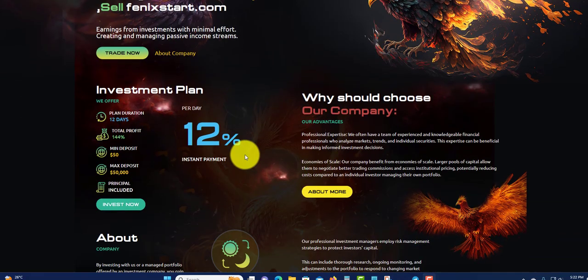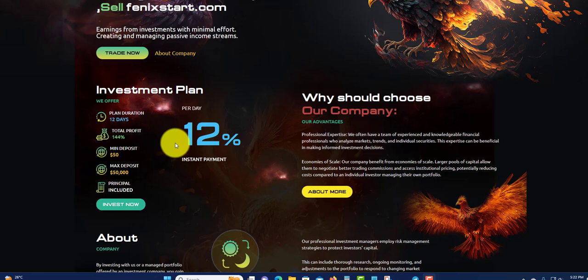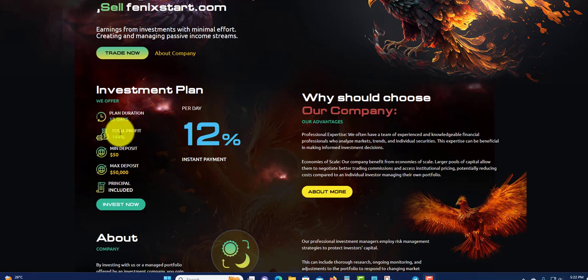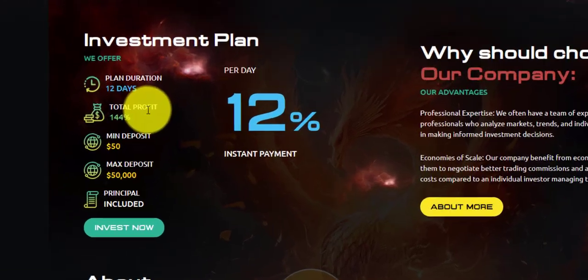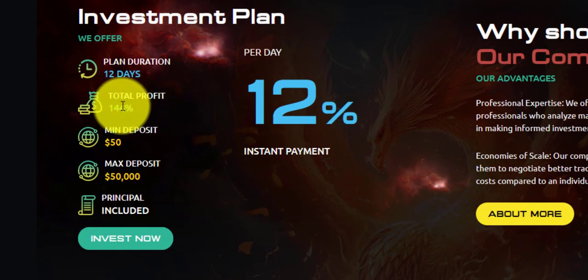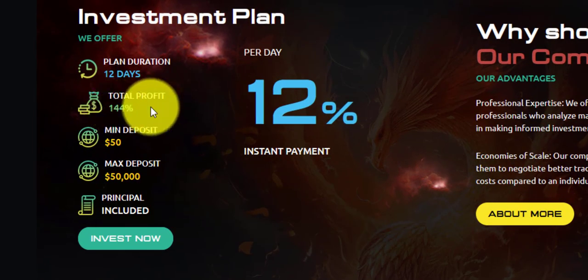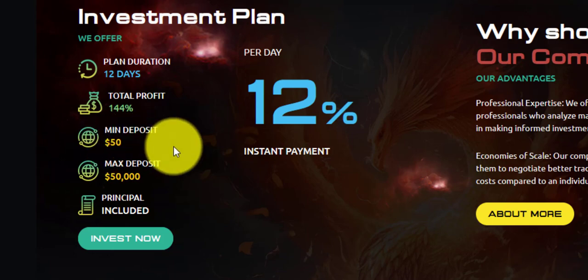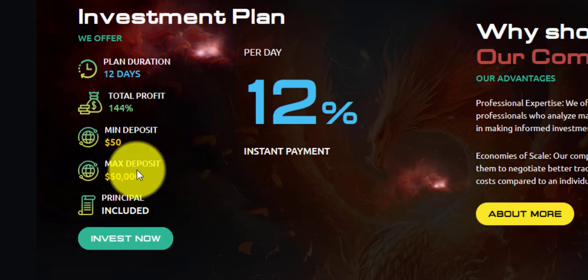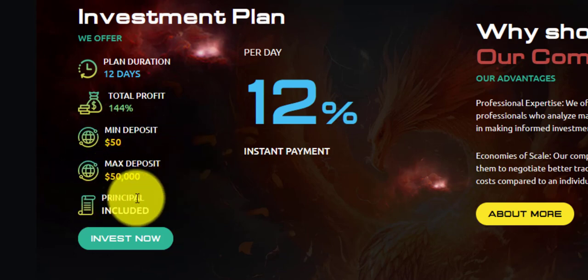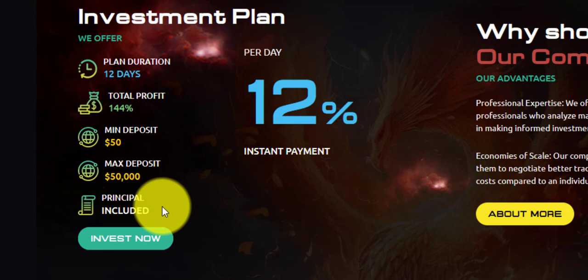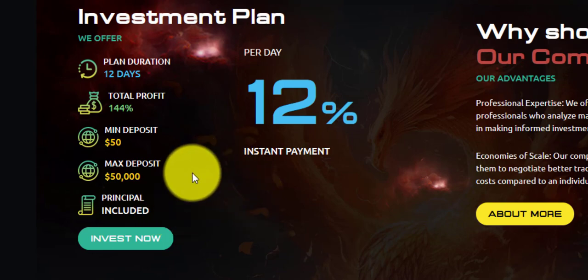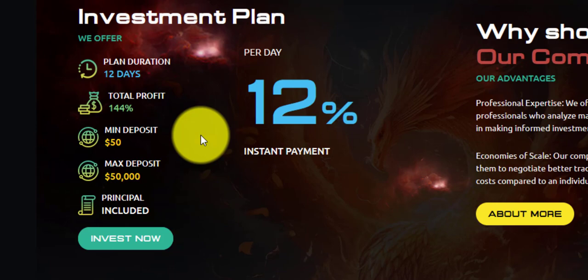Phoenix Start only has one plan, and that is 12 percent daily with instant payment. Plan duration is 12 days with a total profit of 144 percent. The minimum deposit is $50, maximum is $50,000. Principal is included, so when you withdraw each day, you will get back your principal.